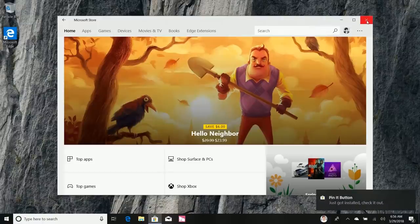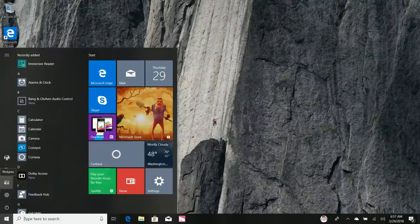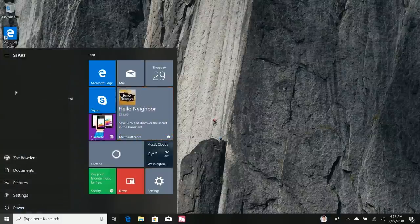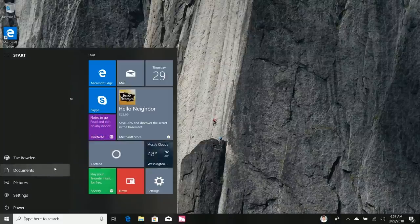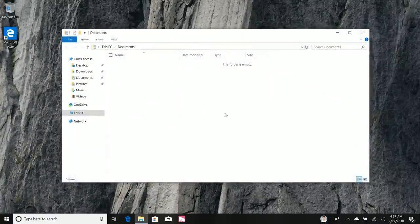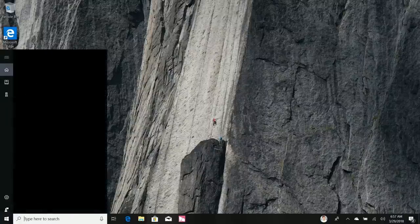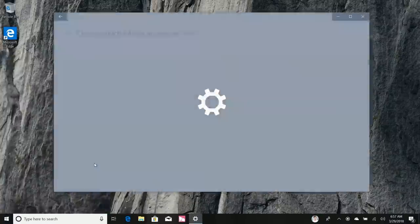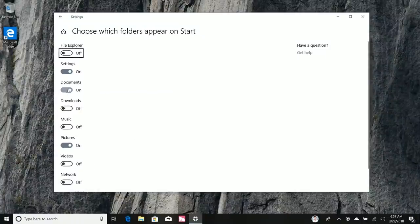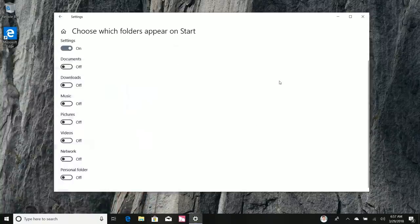Another small but useful change: Documents and Pictures folders are now listed in the Start menu hamburger menu by default when you upgrade to this build, similar to Windows 7. You can still customize this by right-clicking and selecting 'Personalize this list' to turn options on or off — for example, replacing Documents and Pictures with a File Explorer shortcut.